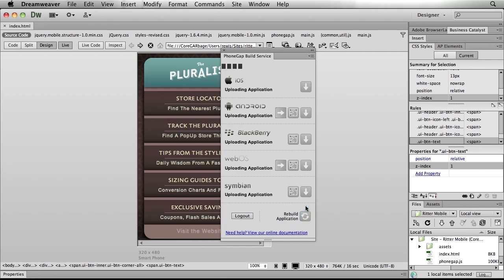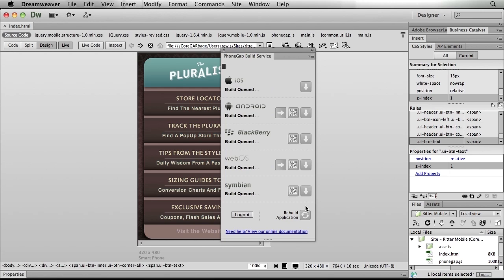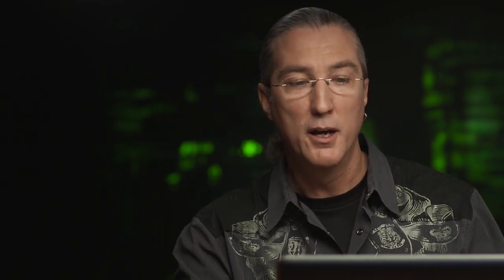So here we go. We can see now that as the files have been moved up to the server, the server has begun to build our individual applications. Symbian has just completed. As the others complete, you might notice that iOS is telling us there's a signing key required. This is a requirement of Apple, so I need to go to the Apple developer site, sign up as an iOS developer, provide information about my iOS devices, and that gives me the signing key to add to my profile on the PhoneGap build service. Once I've done that, PhoneGap will be able to build those applications for iOS. I've done it for Android, BlackBerry, WebOS, and Symbian.